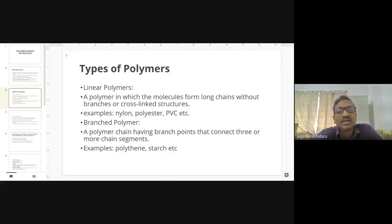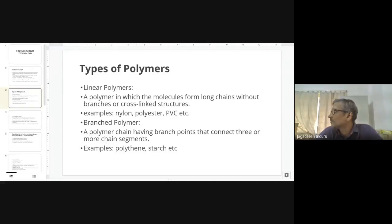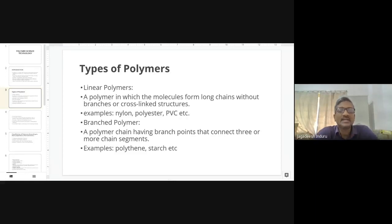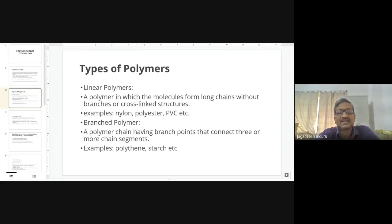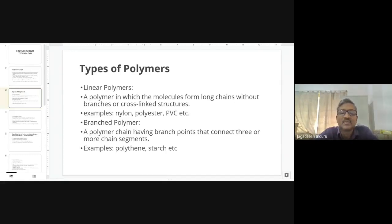There are many types of polymers we use. The first type is the linear polymer. In a linear polymer, the molecules form long chains without any branches or cross-linked structures — it moves in a straight line without any branching or crossing.